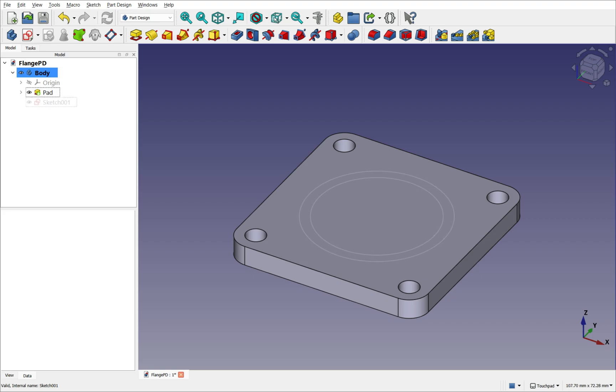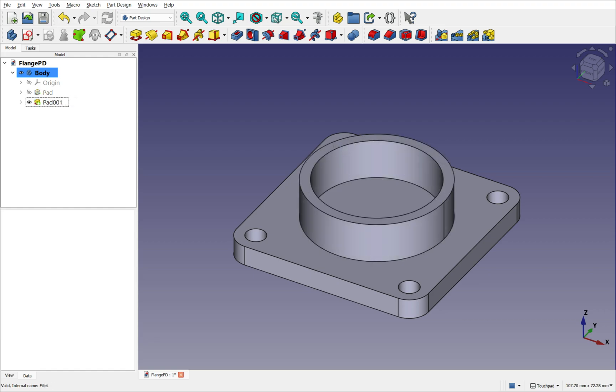We then create another 2D profile that is attached or positioned in some way, and use a second operation to create another feature. The two features are automatically fused together to maintain a single solid.